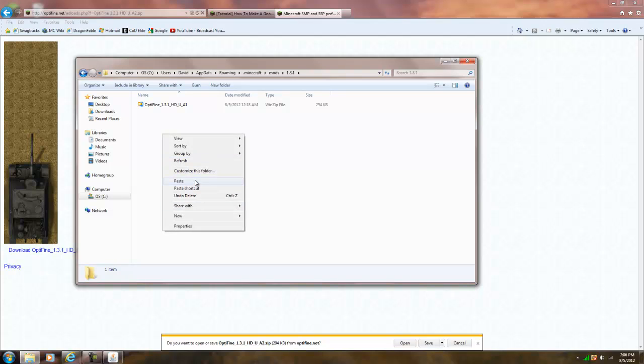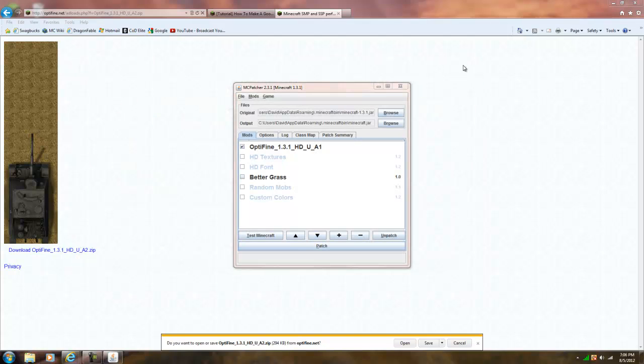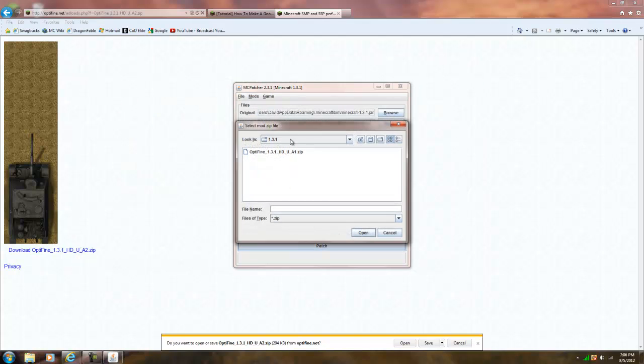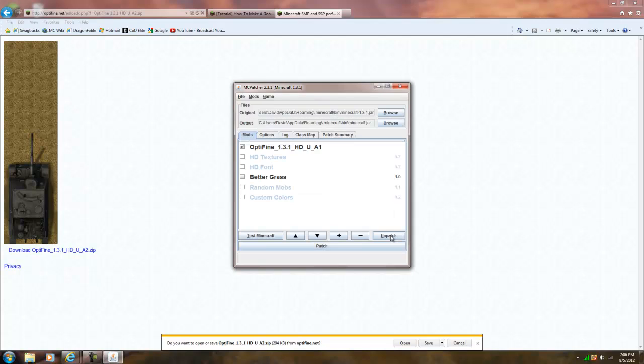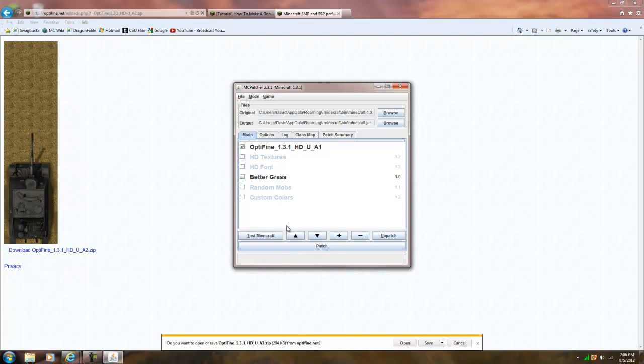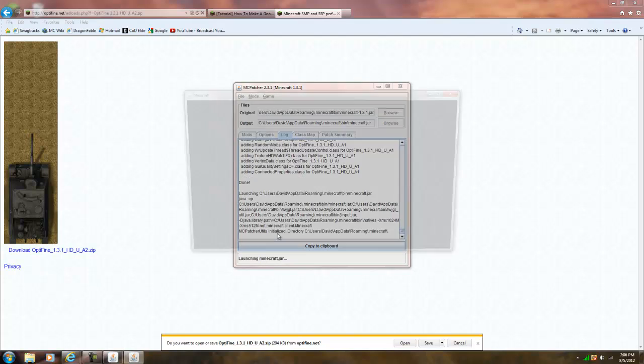And then you're going to paste in your Optifine, you're going to close that, you're going to go to mods, add, Optifine, double click it, open it, make sure it's checked, and then do patch, and then test minecraft.